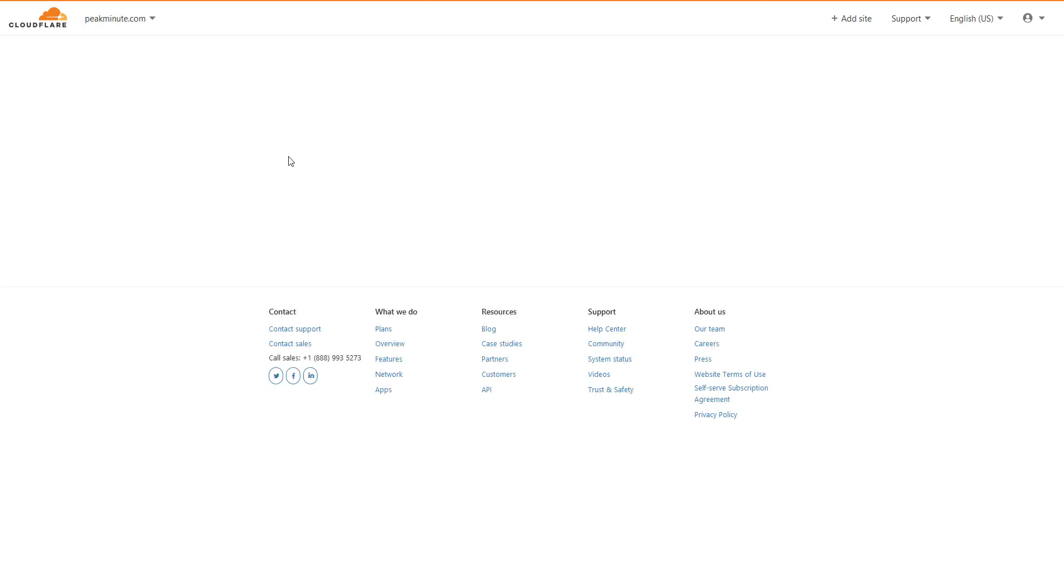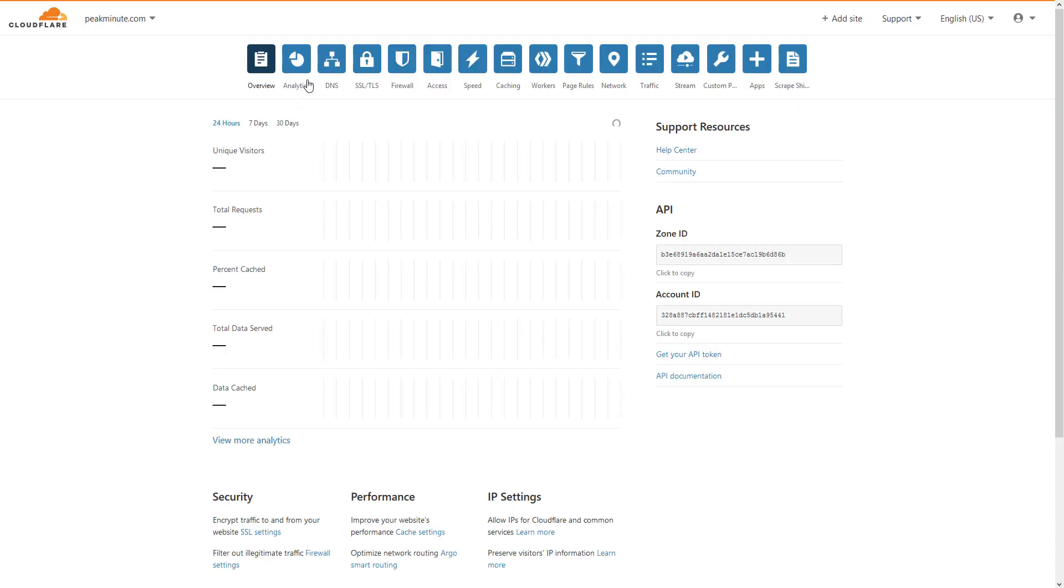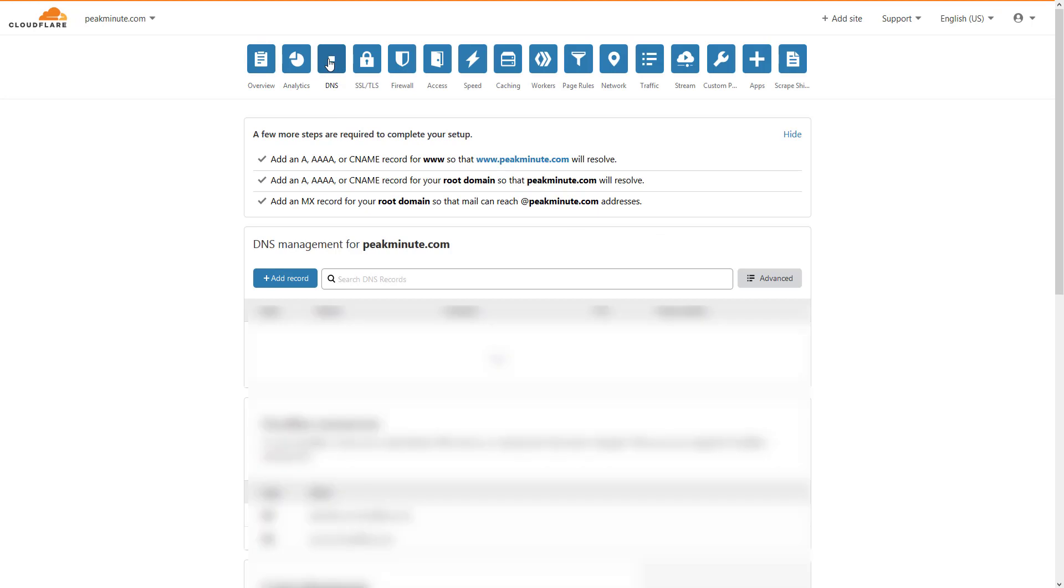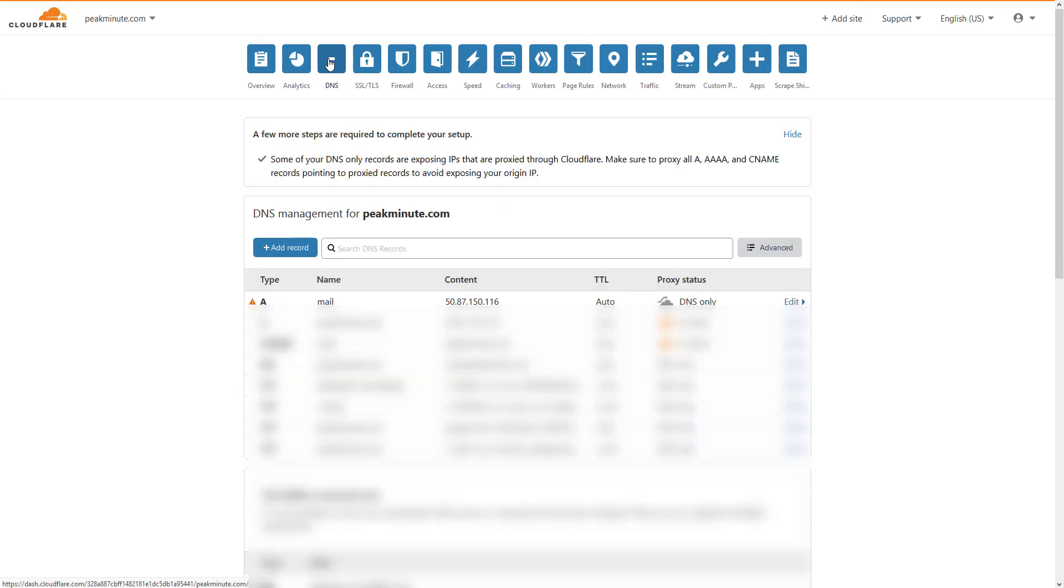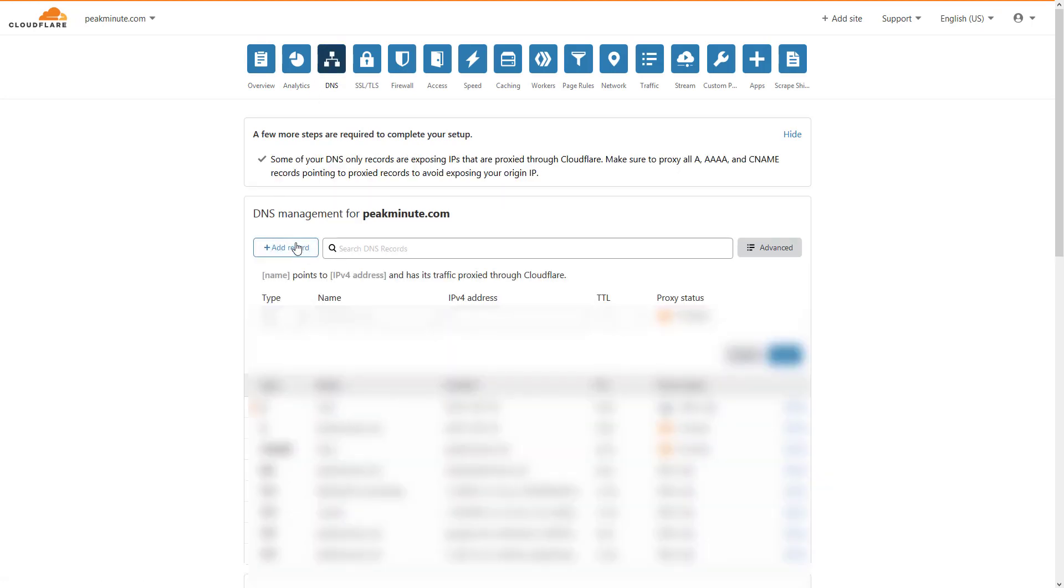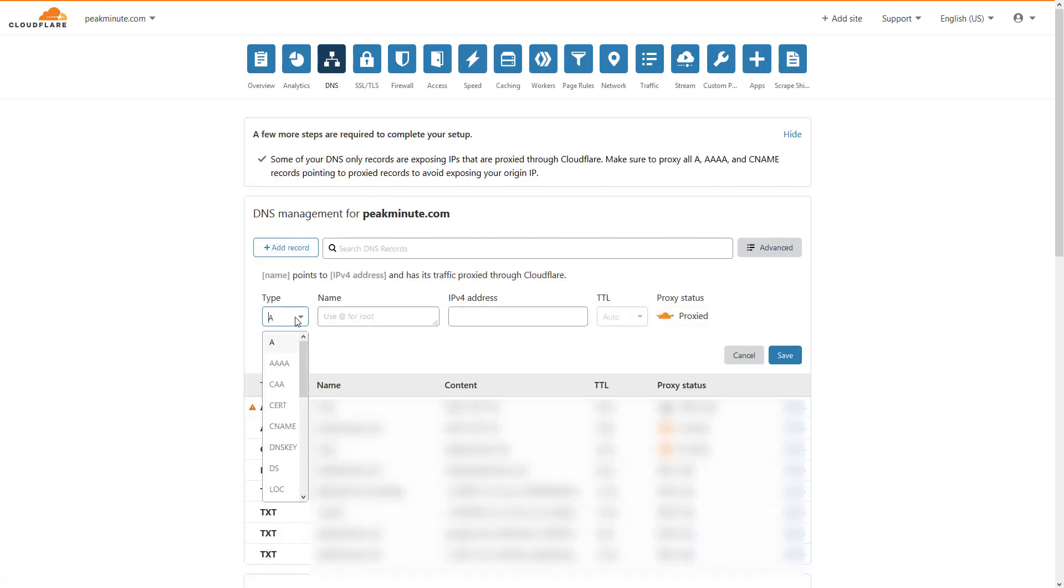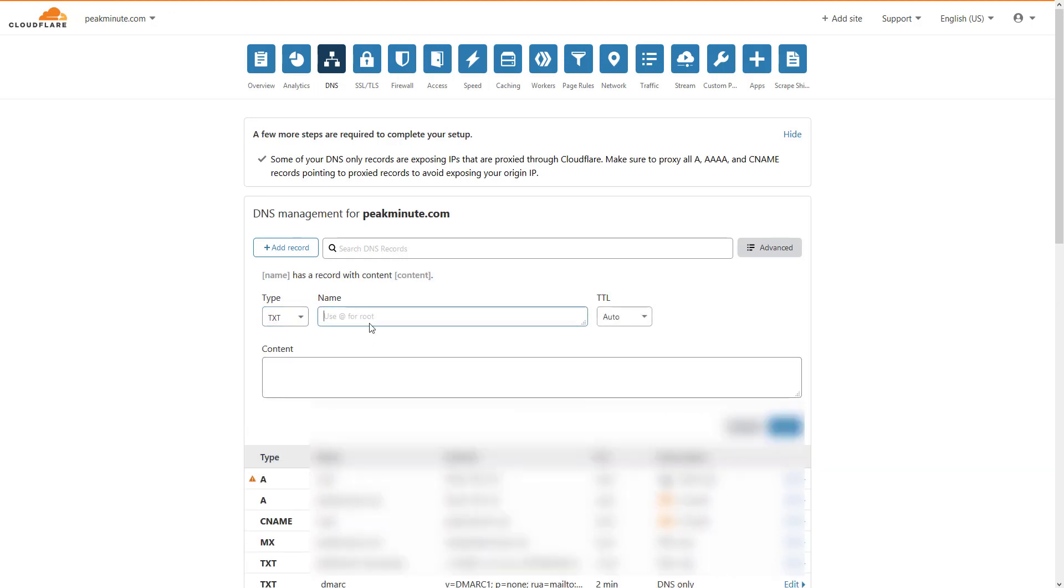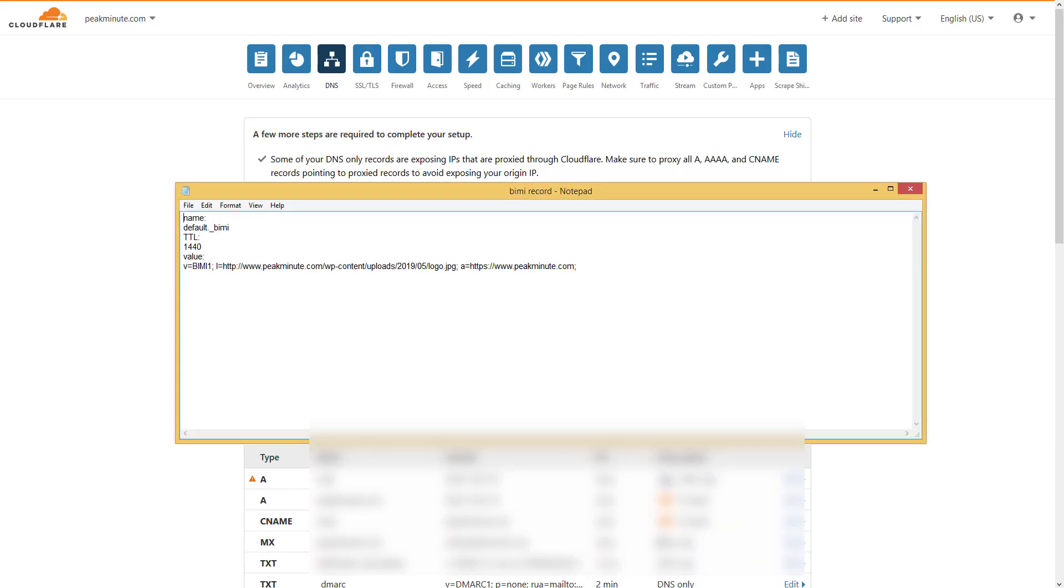Straight away I am gonna go into my DNS settings and I am gonna add a record, which is gonna be TXT record. And for name, I should use default dot underscore and BIMI.